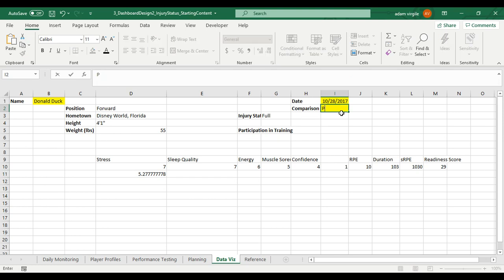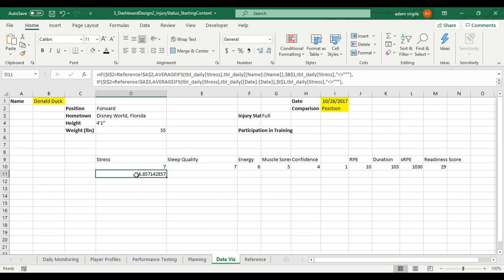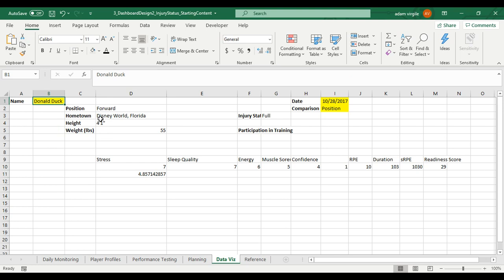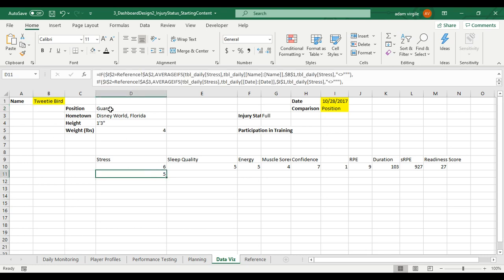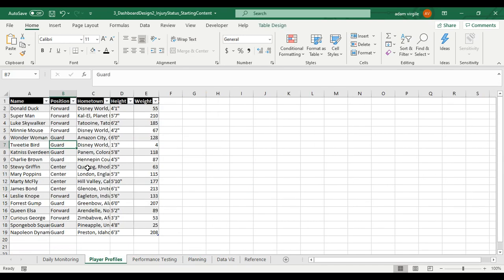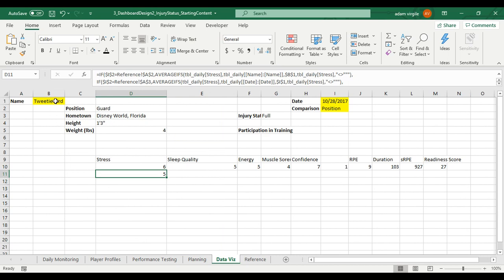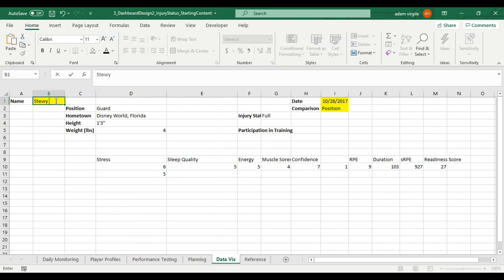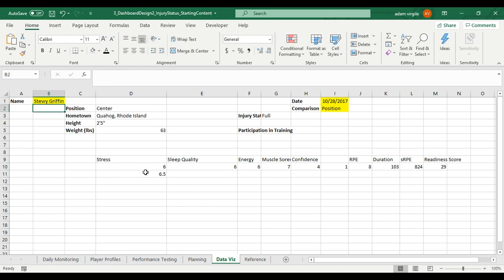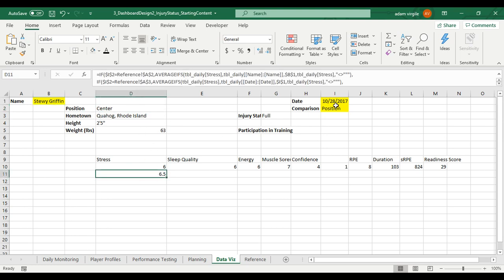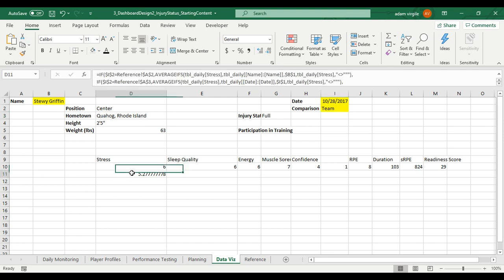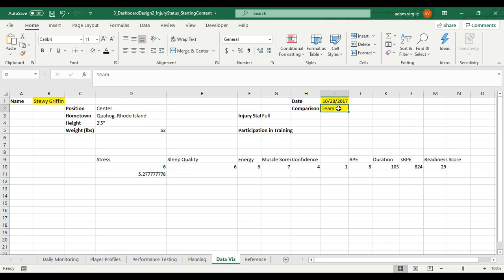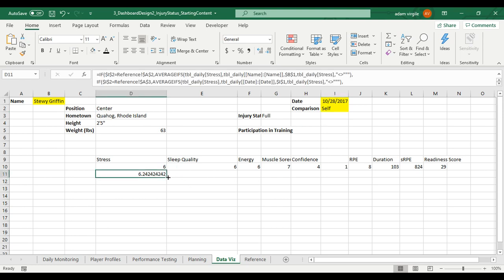If I change this to position, this value changes. This is the forward position average of stress for this day. If I change this person, I think Tweety Bird was a different position. Notice 4.857. Changed to Tweety Bird. Now the position average for guards was five. I wonder who's the center. Sorry. I just wanted to play. Stewie Griffin. Let's try that fella. We tried Stewie Griffin. Remember we have five for the guards. Well, it looks like the stress was higher, which is actually better for the centers, right? But now we're able to compare Stewie to the team average for this date, for the position average for this date, and his own average for the year.